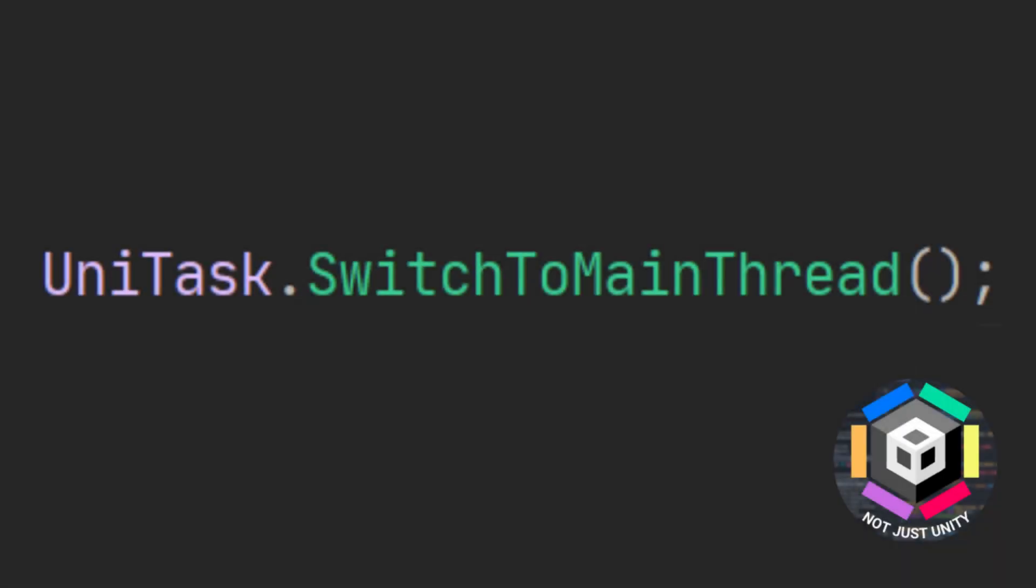Hi, today let's talk about how the method UniTask.SwitchToMainThread might be useful to you.